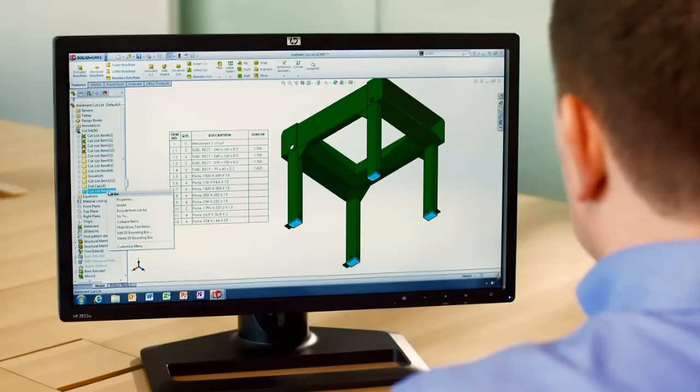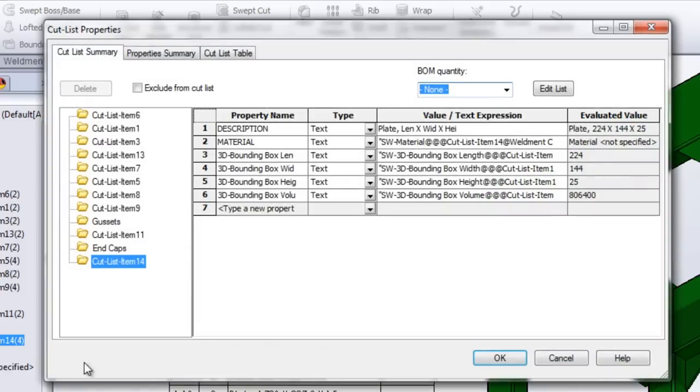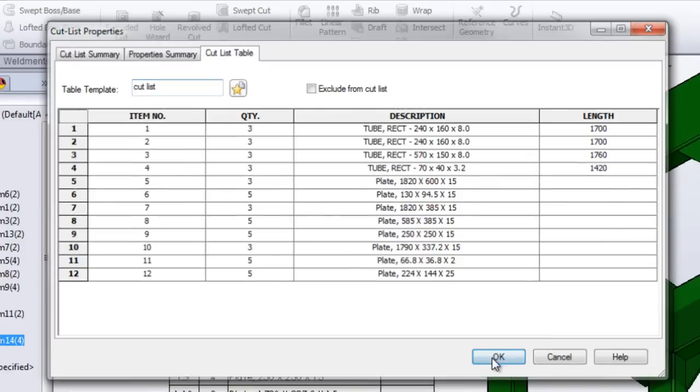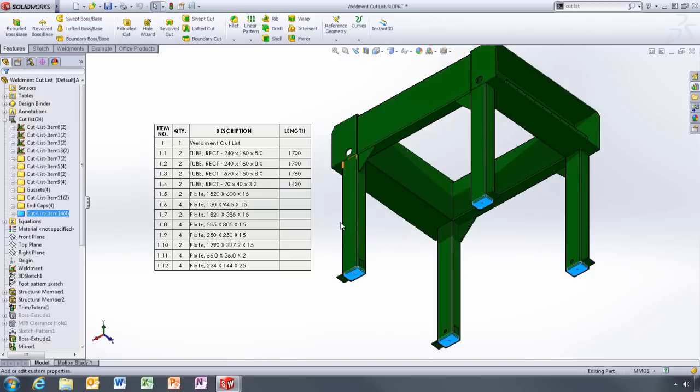3D bounding boxes can be created for all items in the cut list, and SOLIDWORKS identifies the smallest possible box that each item will fit into. The dimensions are stored as cut list properties that are used to populate the description field.